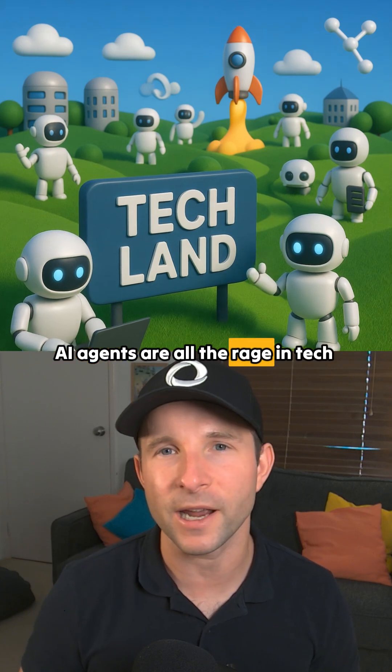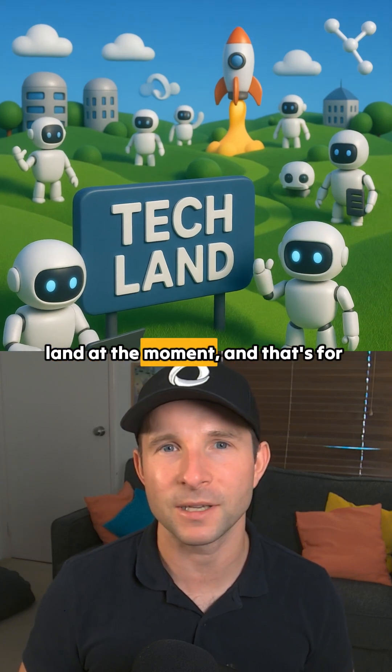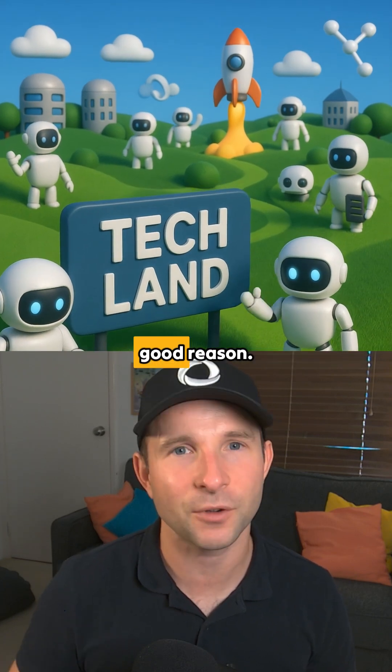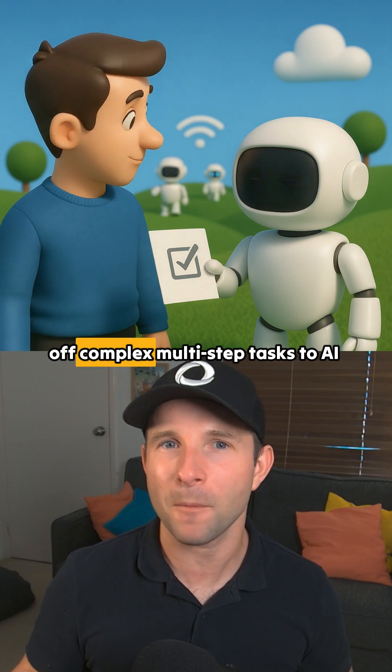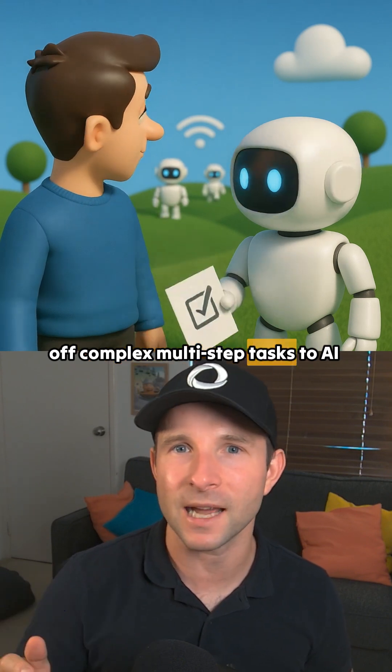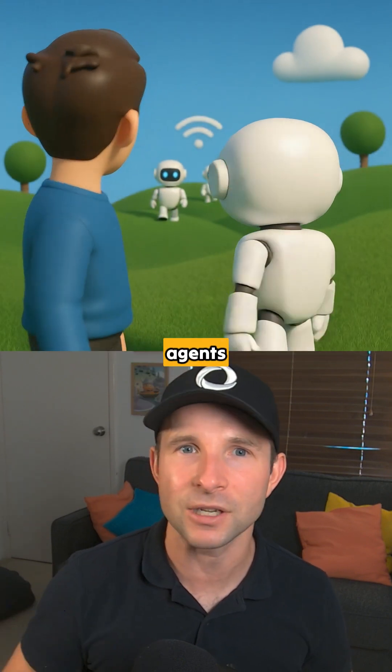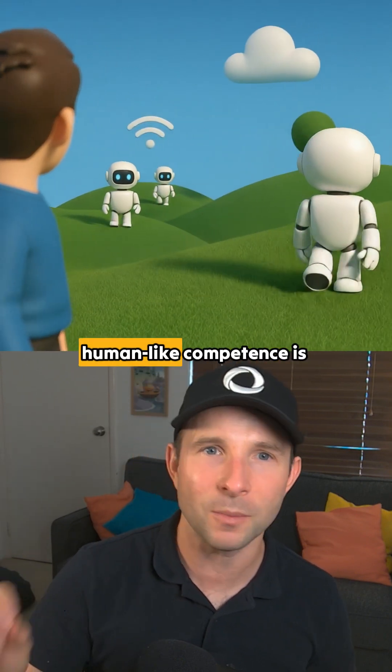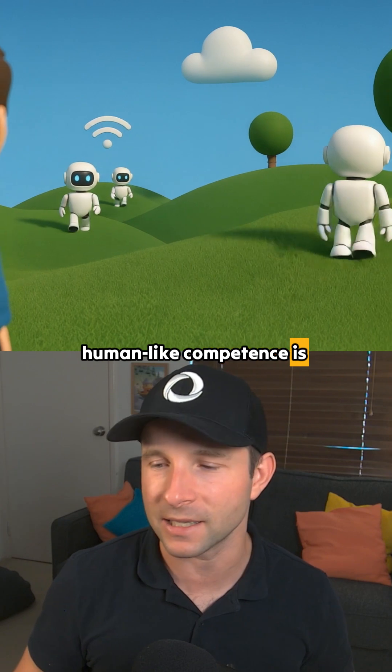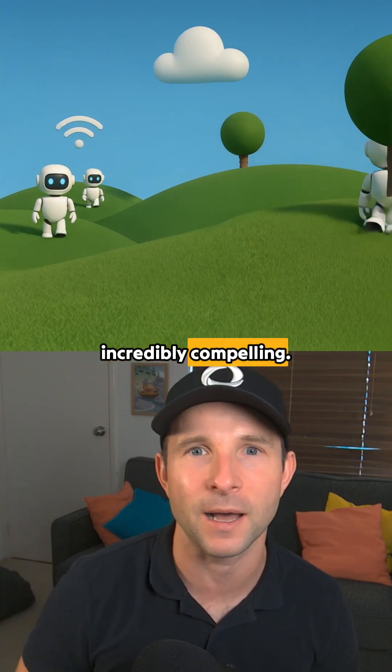AI agents are all the rage in Techland at the moment, and that's for good reason. The promise of being able to hand off complex multi-step tasks to AI agents and then have them execute with human-like competence is incredibly compelling.